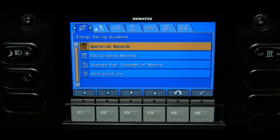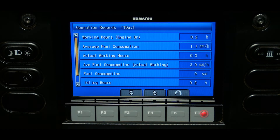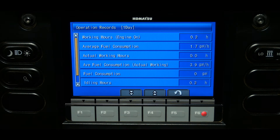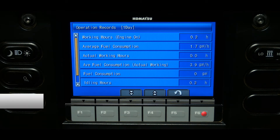The first user menu tab is the energy savings guidance tab, which has four associated items. To view the operation record screen, highlight operation records and press the F6 function switch. The information displayed can be viewed using two units of measurement: one day and split time. It is important to note the time displayed for each record is in tenths of an hour, where a tenth is equivalent to six minutes.